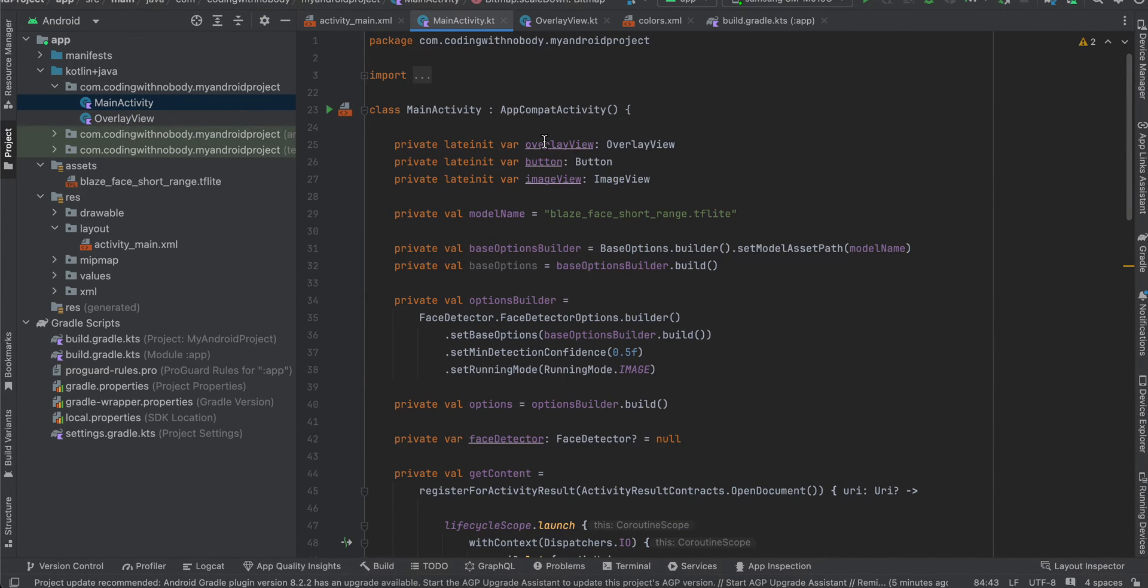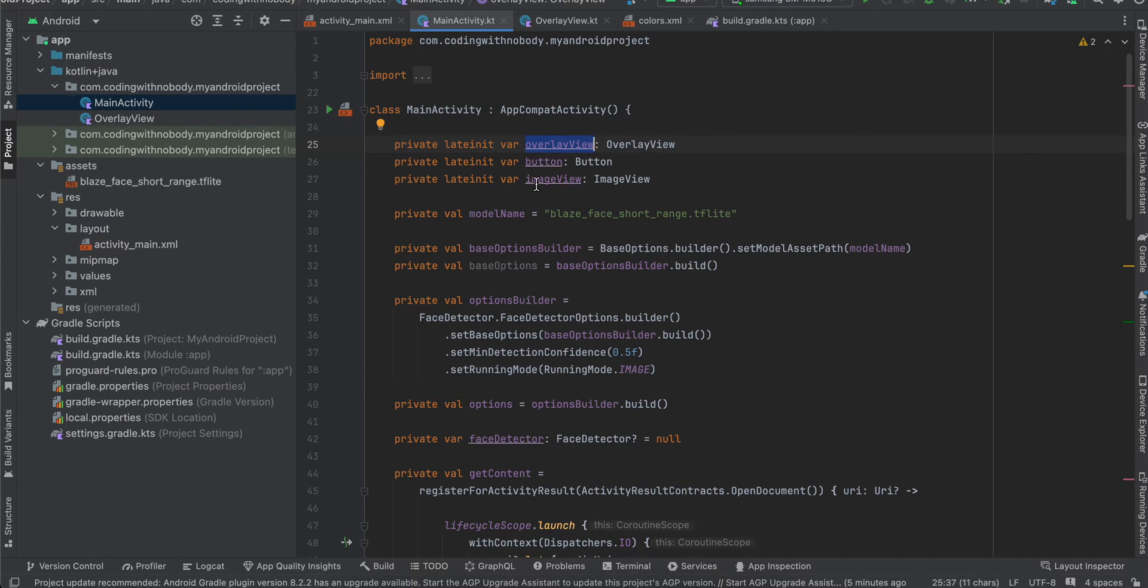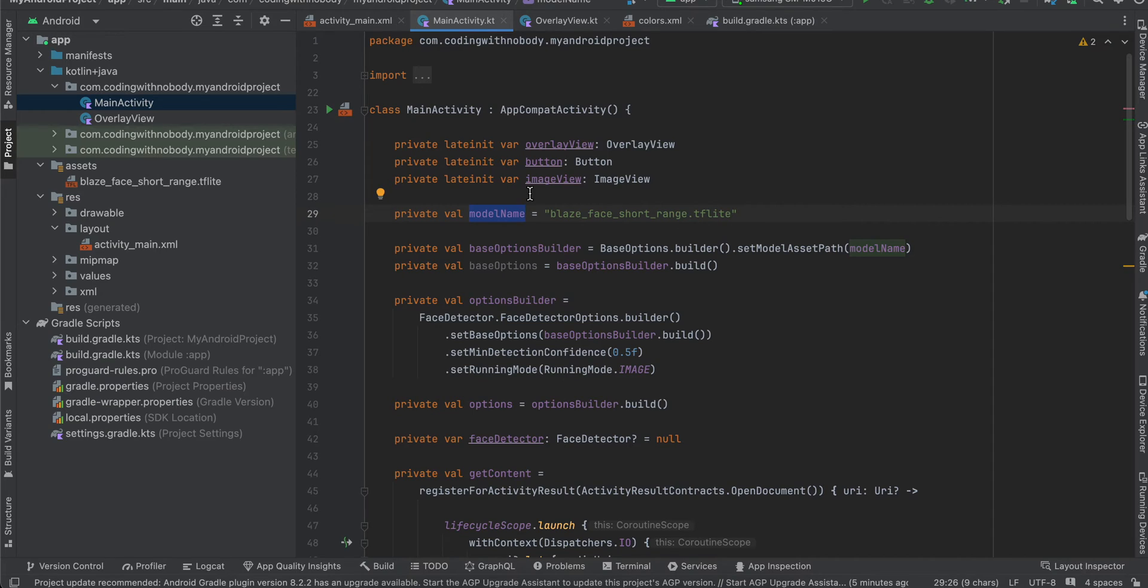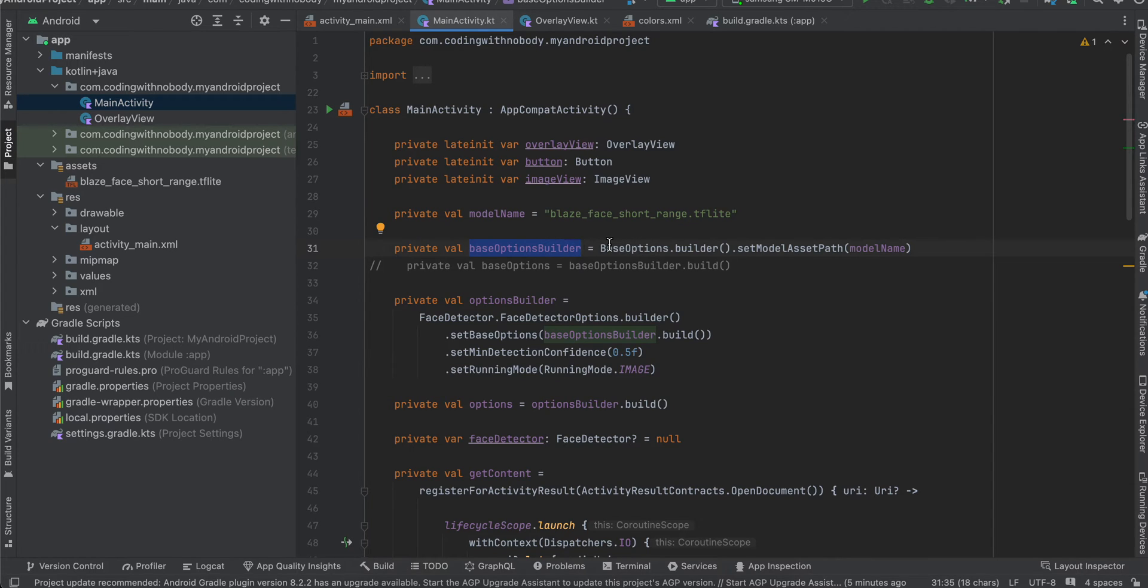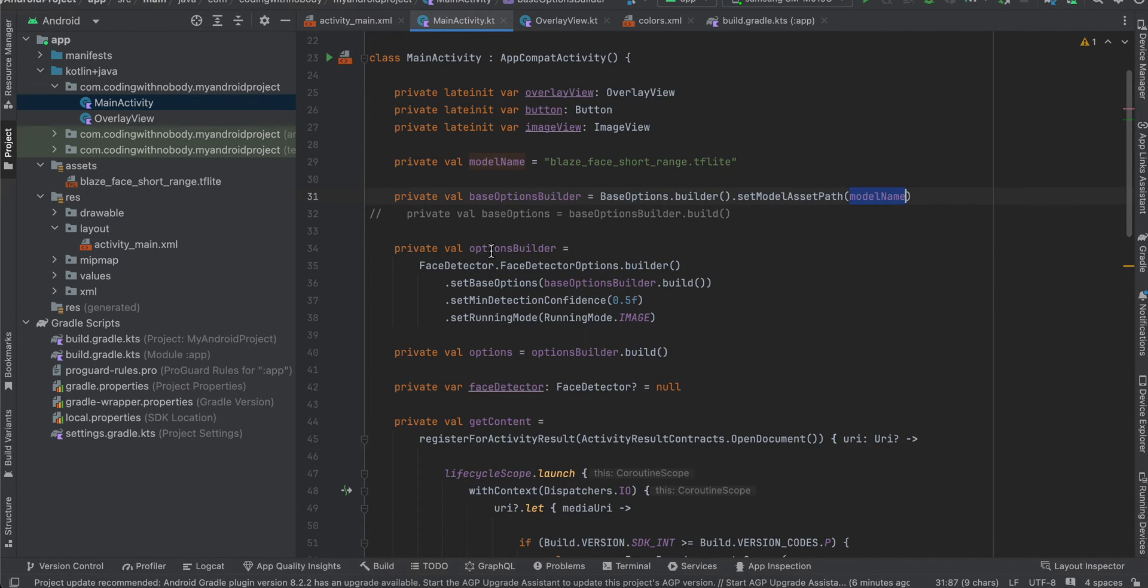Now inside our MainActivity, what I am doing is I have created a variable for our overlay view, our button as well as our image view. Then this is our model name, so whatever is your model name just add it over here. Then I have created this base options builder, so I'm just calling BaseOptions.builder and setting the model asset path.